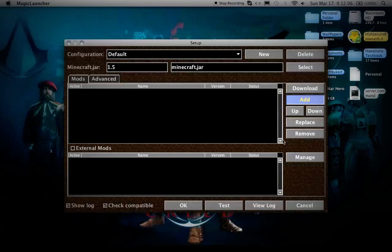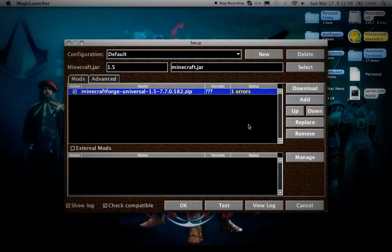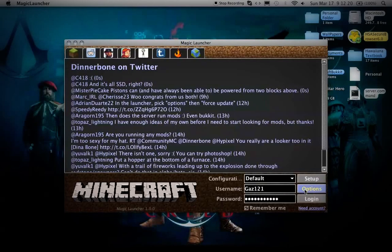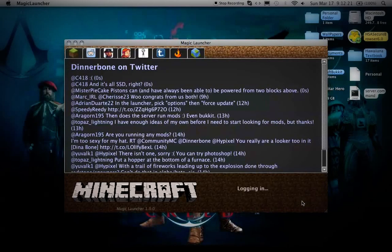It'll say one error, but it's fine - it's supposed to do that, it always does. It doesn't glitch up anything, so don't worry about it. Press Okay, login, and you're good to go.